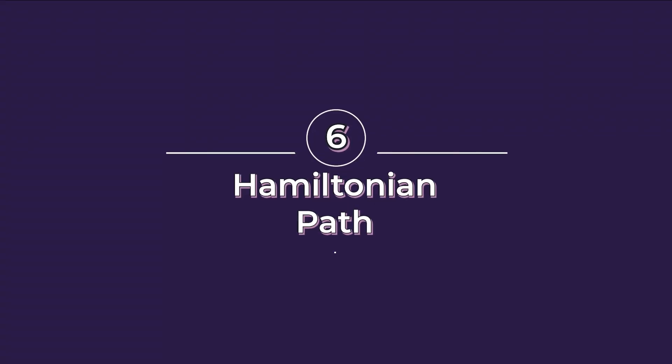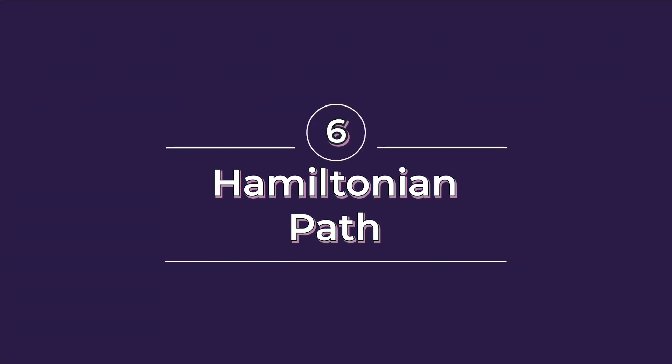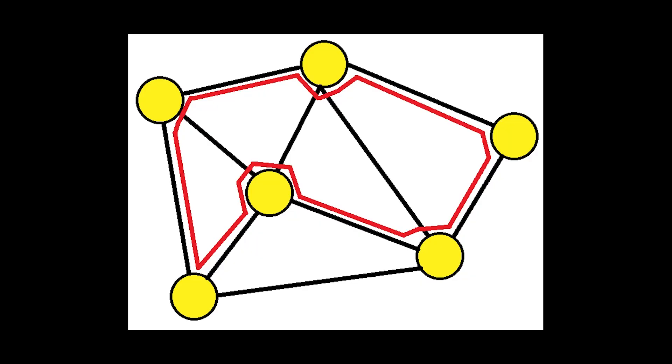A Hamiltonian path or traceable path is a traversal in which each and every vertex of a graph is visited exactly once.